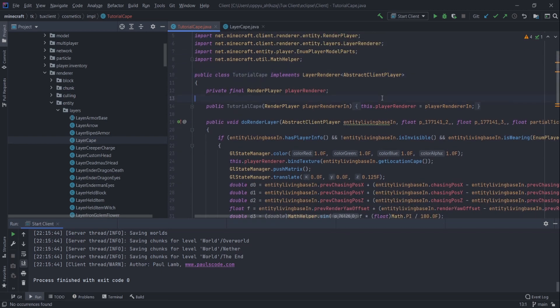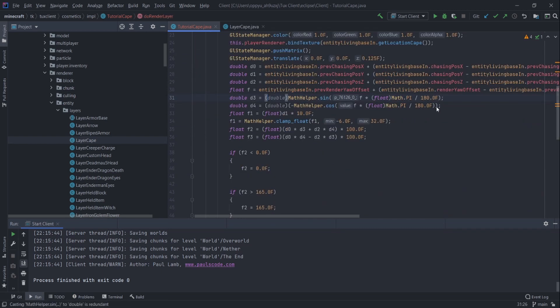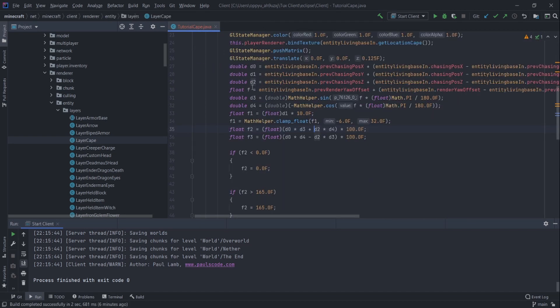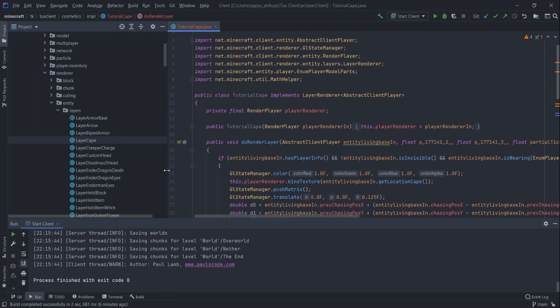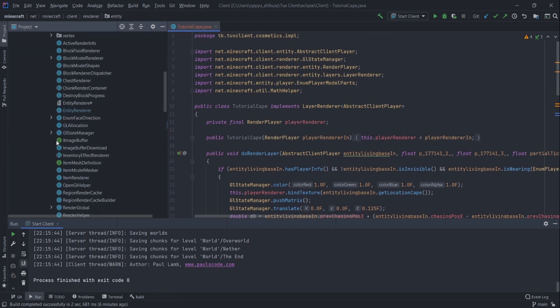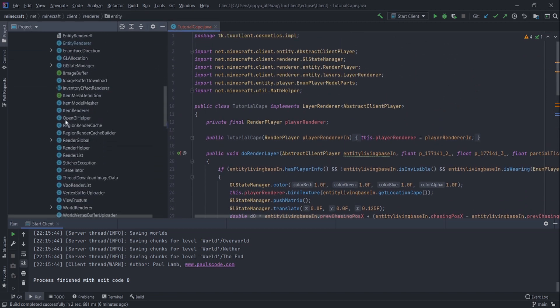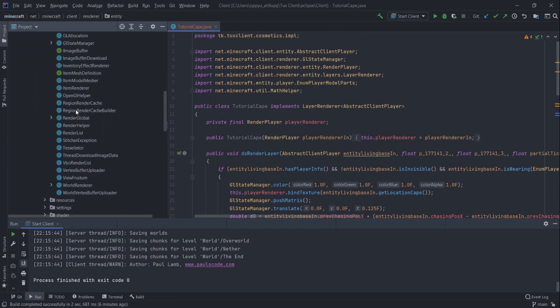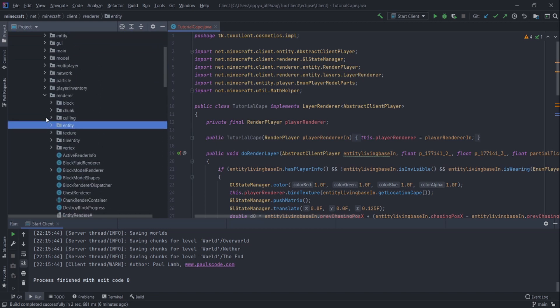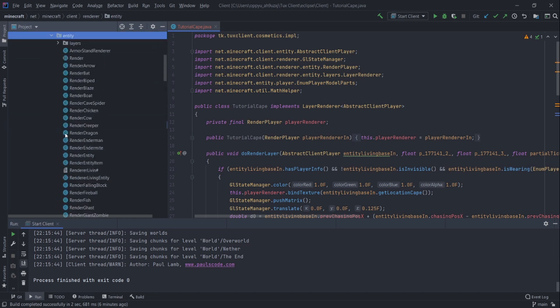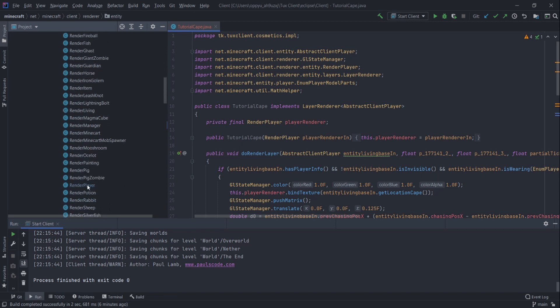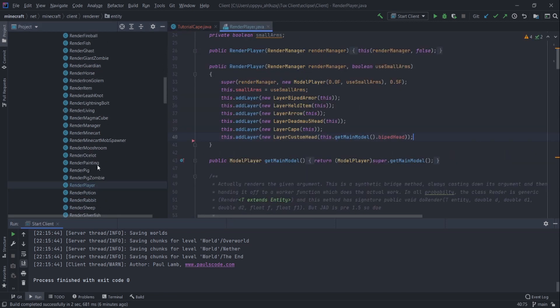And then, what is this? My helper. Double... and it doesn't matter. Now, before we do anything, let's go into render player. Render player. It's in here. Render player. Perfect.